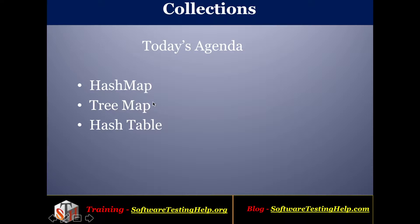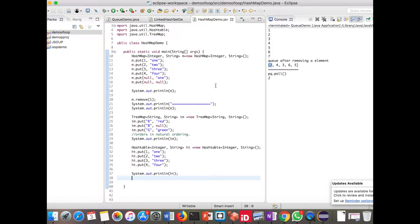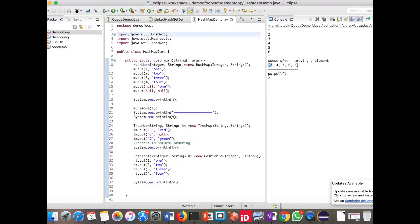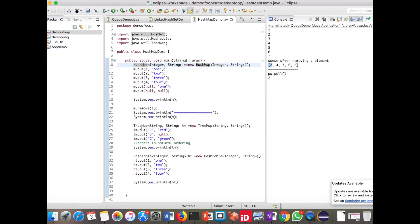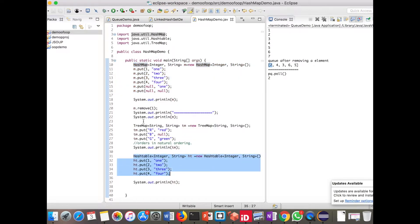Let us see the programs for these implementation classes. This is a demo program I have created for Map. As usual, we have to import java.util package for all the implementation classes. HashMap won't maintain the insertion order — there is no guarantee for maintaining the order. The same is the case for HashTable. But in case of TreeMap, it maintains order in natural sorting.